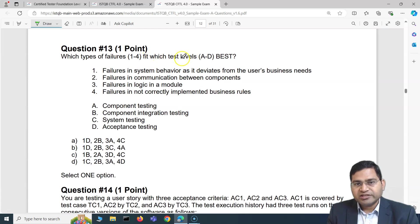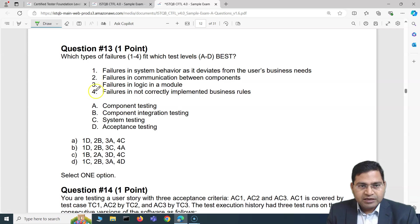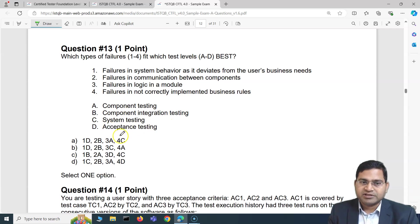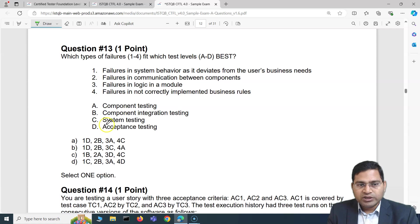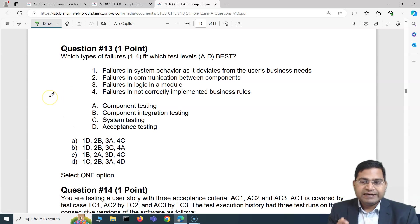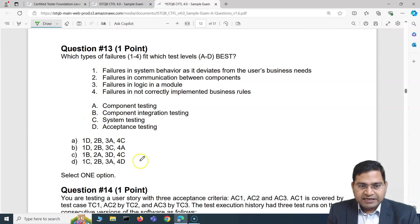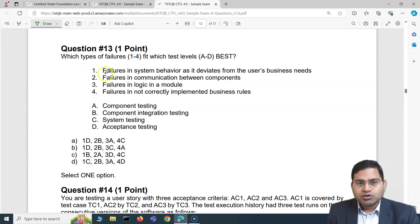Moving to question number 13: which type of failures (one to four) fit which test levels (A to D) best? The four test levels are component, component integration, system, and acceptance. We need to map each failure to a test level and then choose the correct option — a little tricky, but finding one correct mapping lets us start eliminating options.